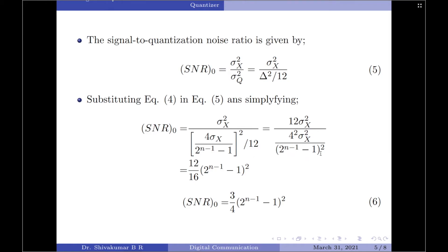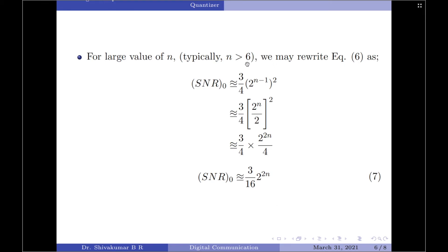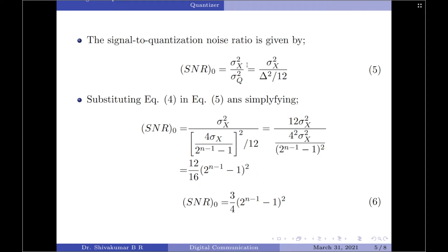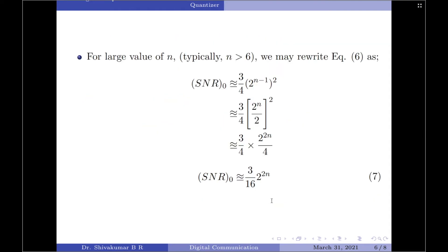The term 2 to the power of n minus 1 minus 1 squared comes to the numerator. Upon further simplification, we can write an expression for SNR output as 3 by 4 into 2 to the power of n minus 1, minus 1, squared. Now, if the value of n is large — typically greater than 6 — we can simplify by excluding the minus 1 term. So SNR output is now approximately equal to 3 by 4 into 2 to the power of n minus 1, squared.